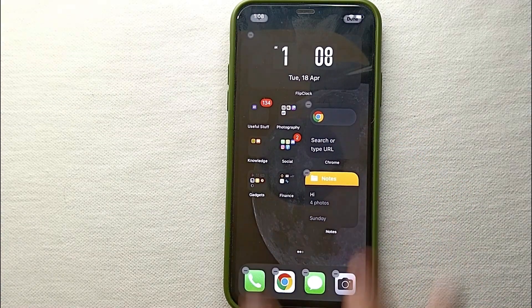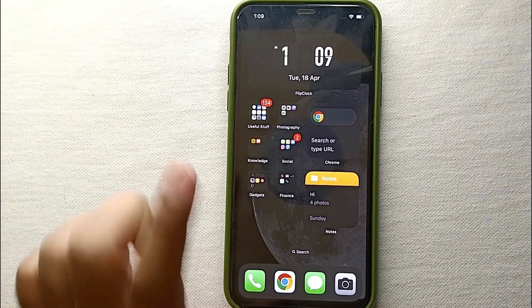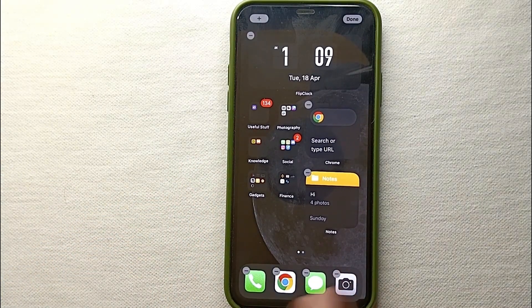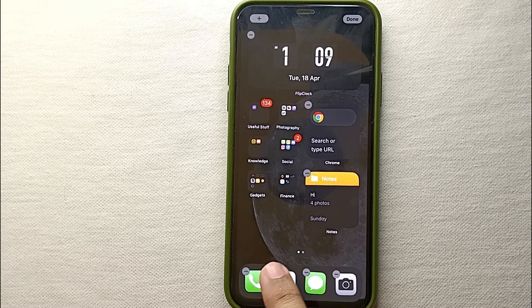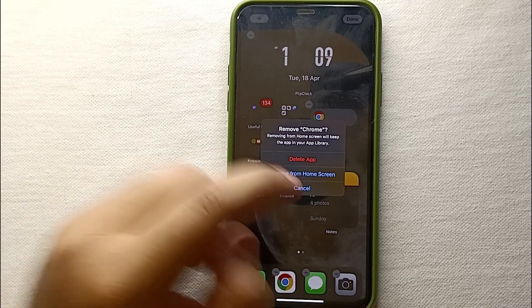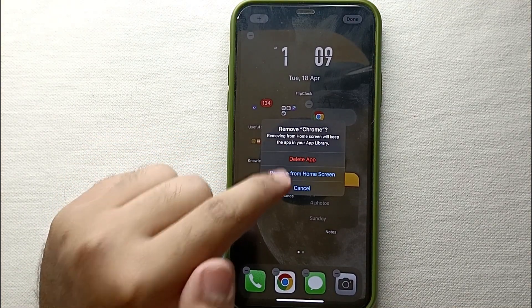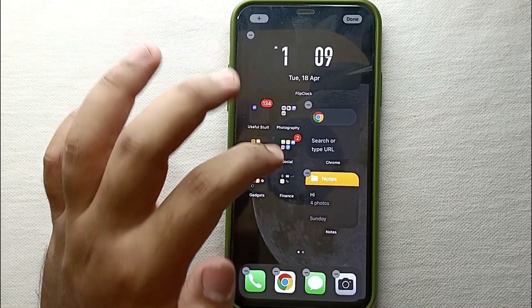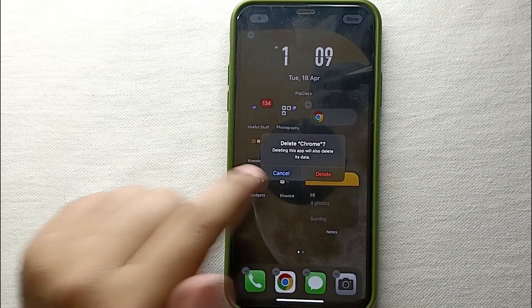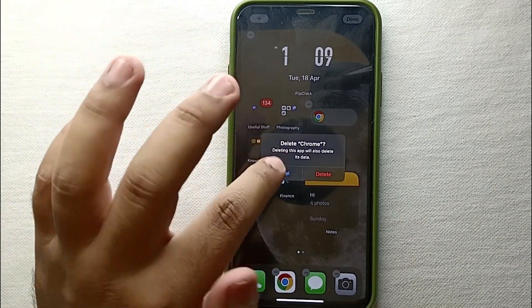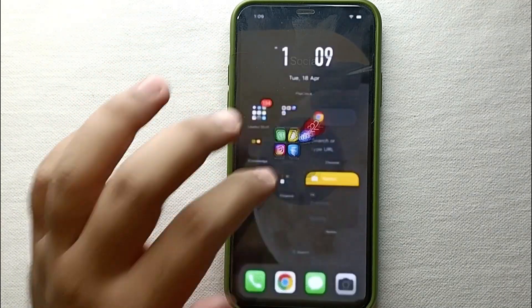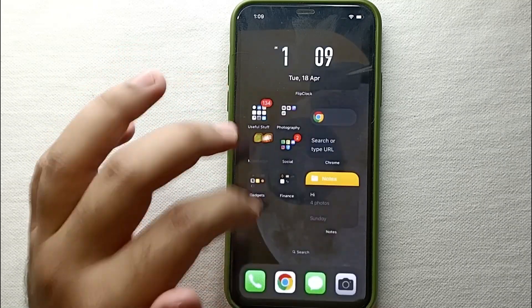If there's an app on the home screen that you want to delete, you just have to hold your screen for a second and then you will see all the apps start shaking. After that, you click on the minus icon which is on every app, and you will get the option 'Delete App'. It will ask you again to confirm because it wants to make sure you actually want to delete it.